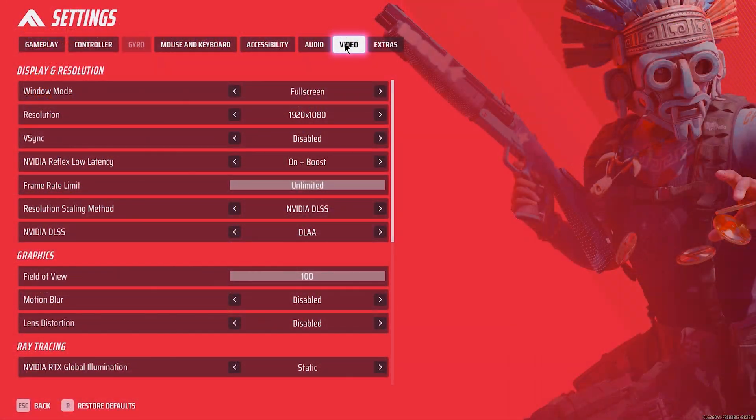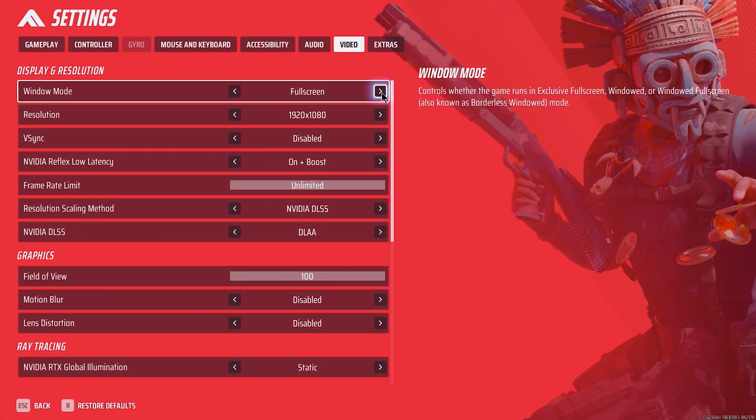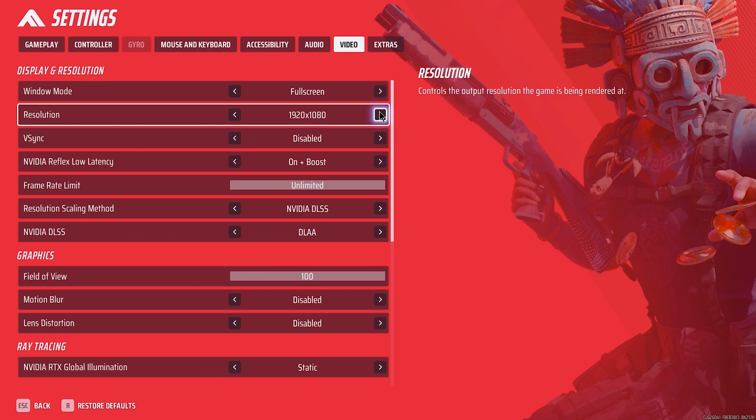Window mode: full screen, so you have maximum refresh rate. Also make sure you have the maximum refresh rate selected in adapter properties under Windows Display settings. Next, select your native resolution. For me, it's 1920x1080.